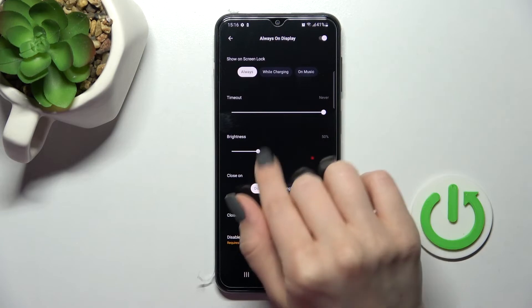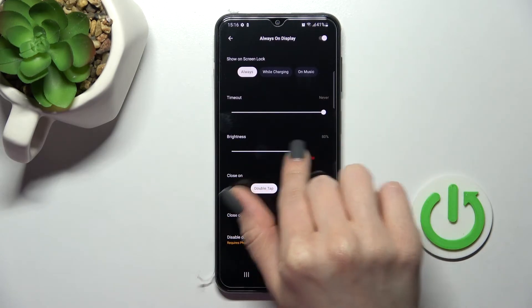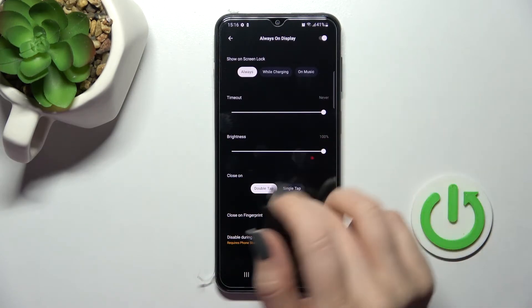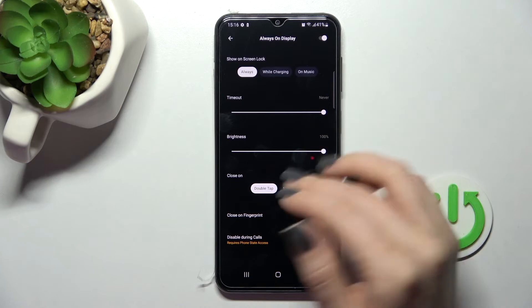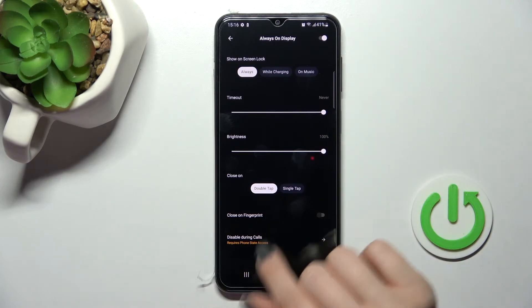Here we can change the screen timeout from one minute to never. Also, we can change the brightness level — increasing it, for example, to 100 percent.